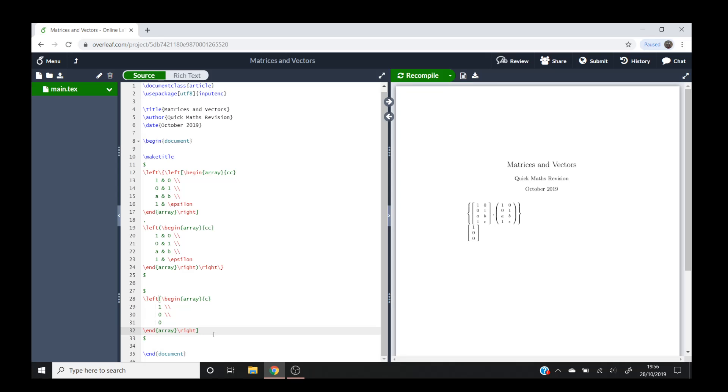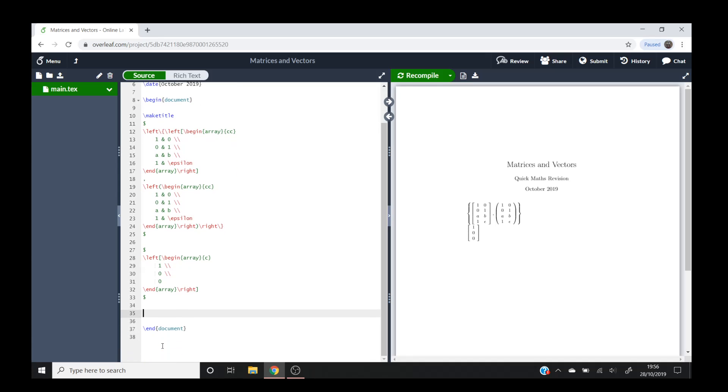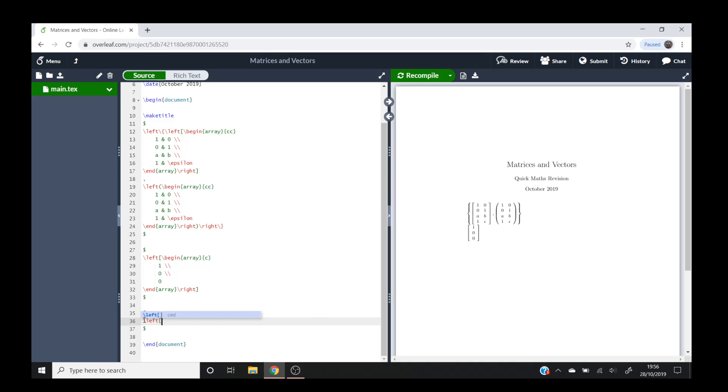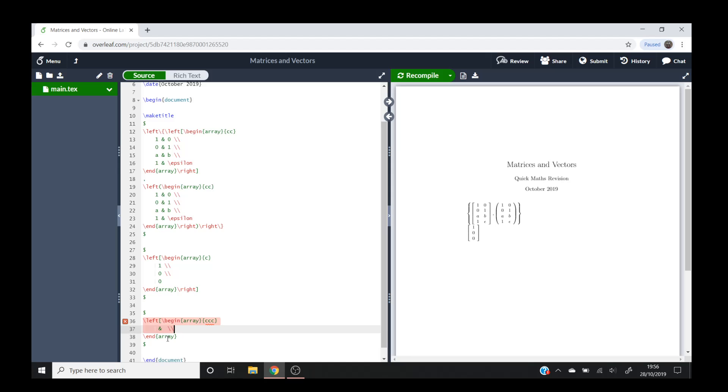So for the row vector, similar to this, dollar signs again because we're in math mode. We'll do the brackets first. Backslash left square bracket, and then backslash begin, then array, and hit enter. And say we wanted a three column row vector.